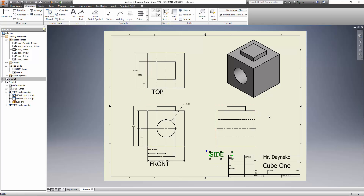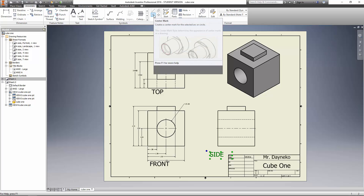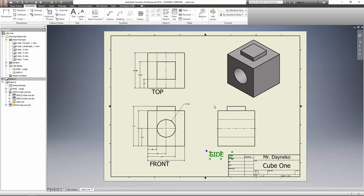That's looking pretty good. So once you have all your dimensions in, you have your center lines, your center mark, your diameter, and your cube shaded, go ahead and save it and print off a copy and give it to me and I will correct it and tell you what's good or what needs to be changed, and we'll go from there.